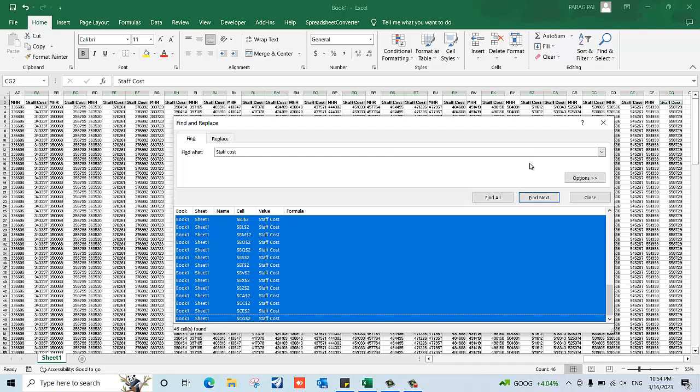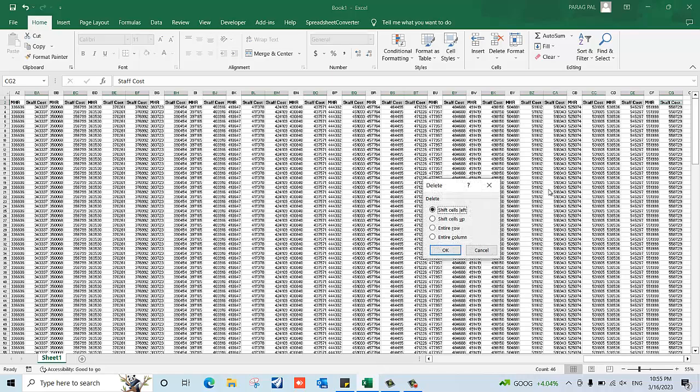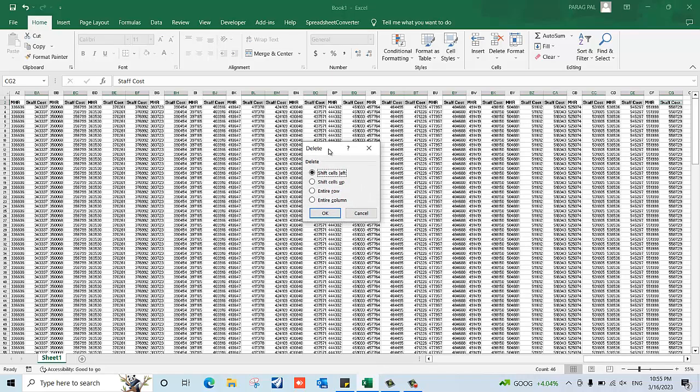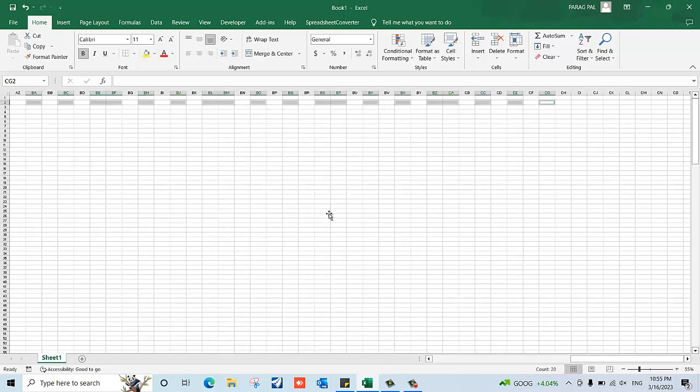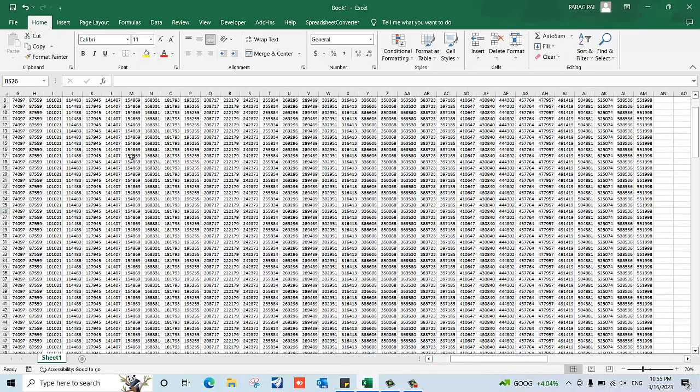Now here we have to press that magic button from which we can delete all the columns with a single click. You need to press Ctrl and the minus button. A popup will come - just click on 'Entire Column' and click OK. Here we go! As you can see, all the 'stop cost' columns are gone. This is one of the easiest ways to delete columns.